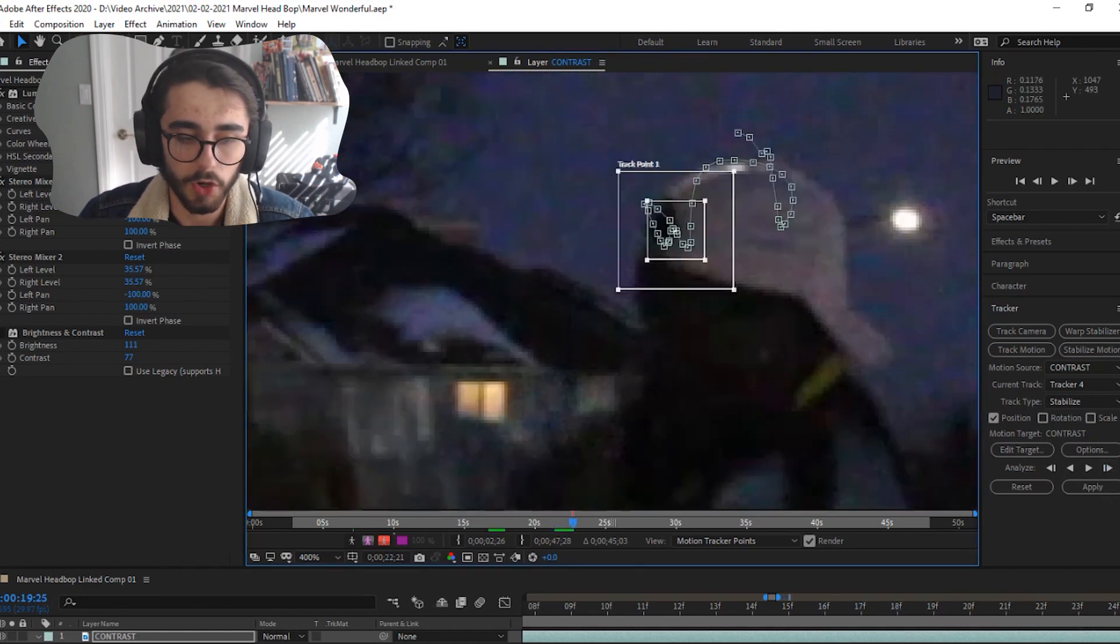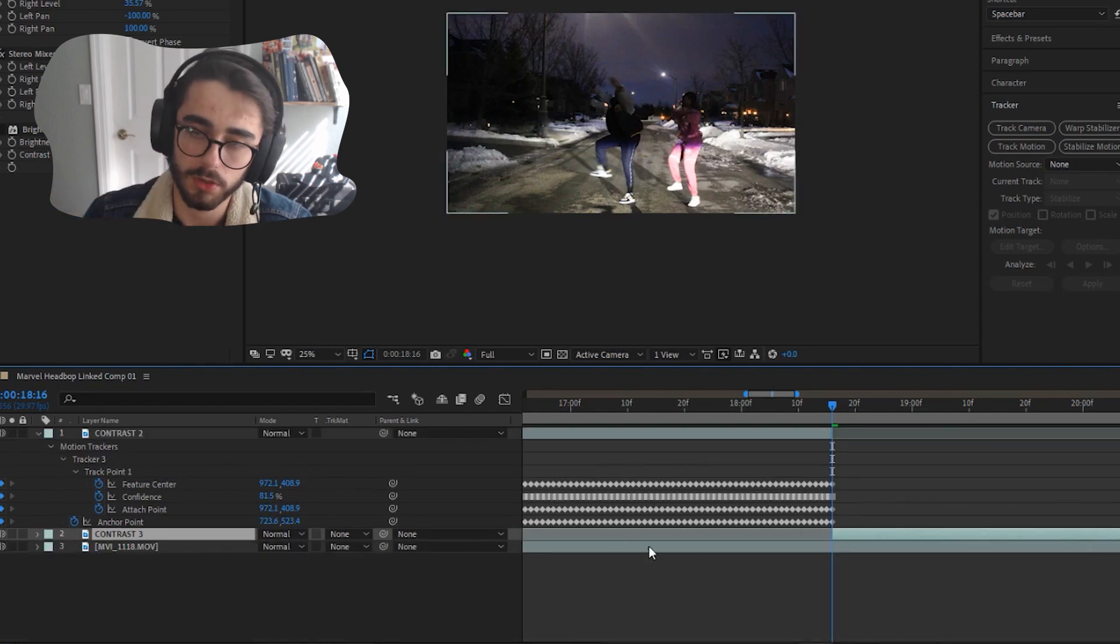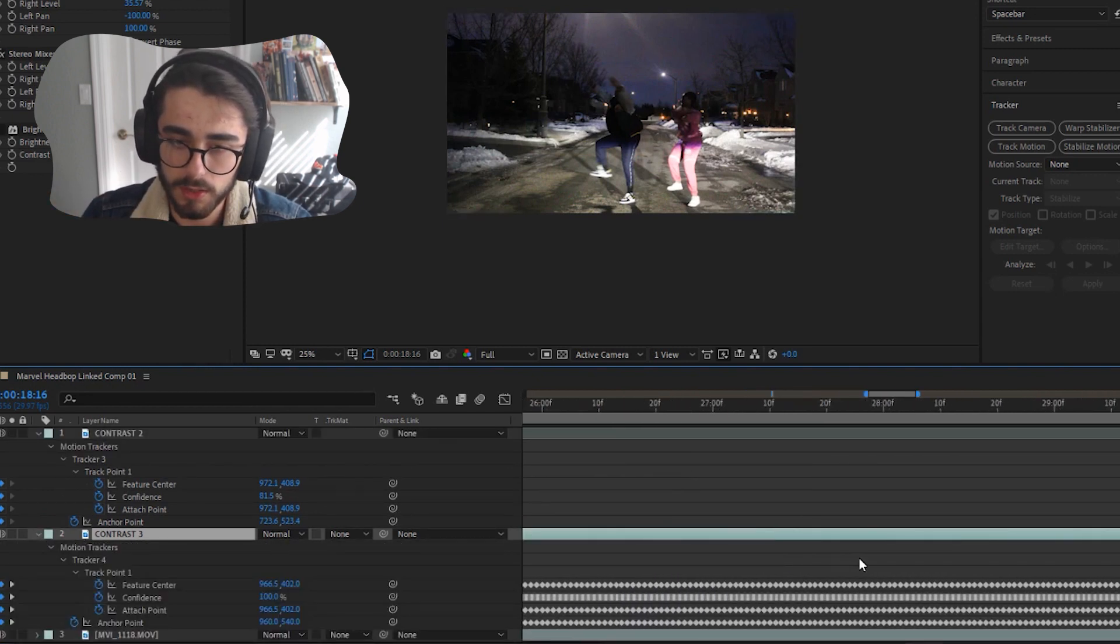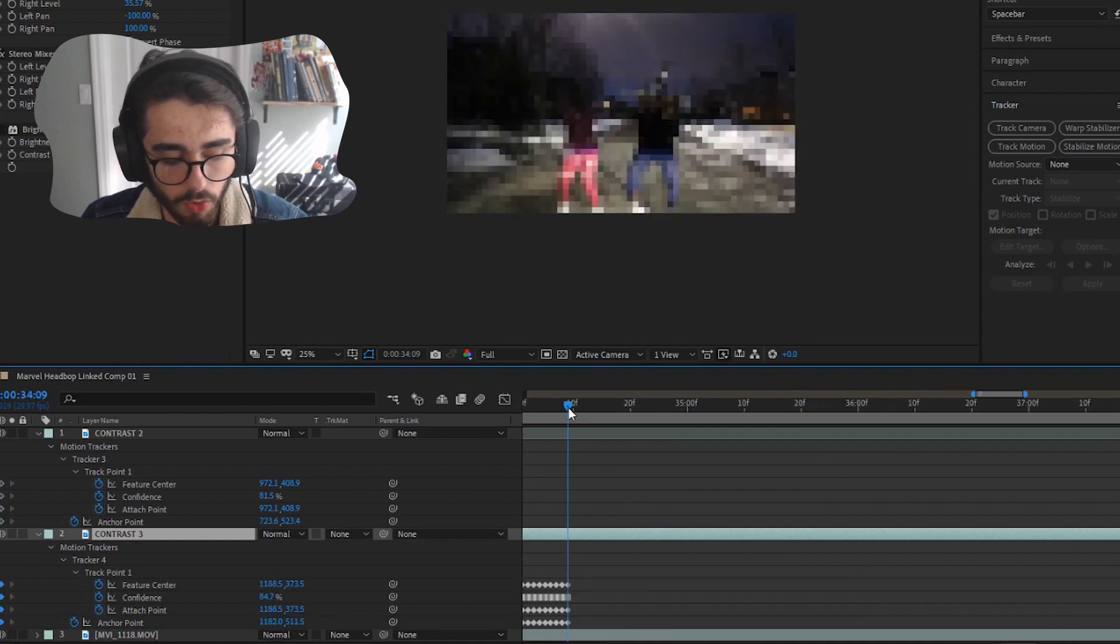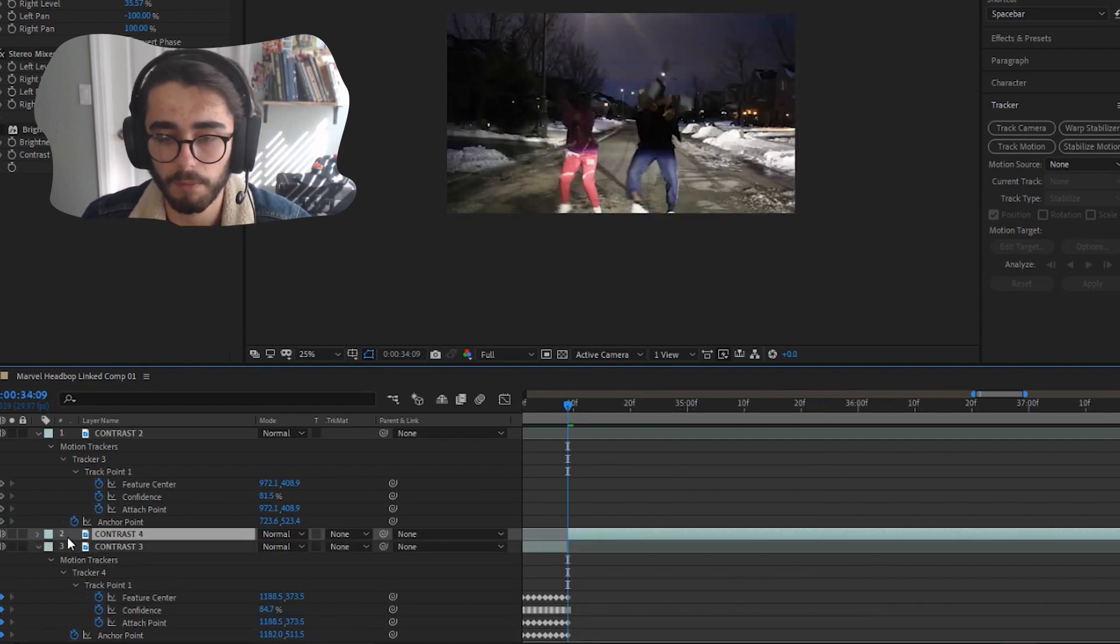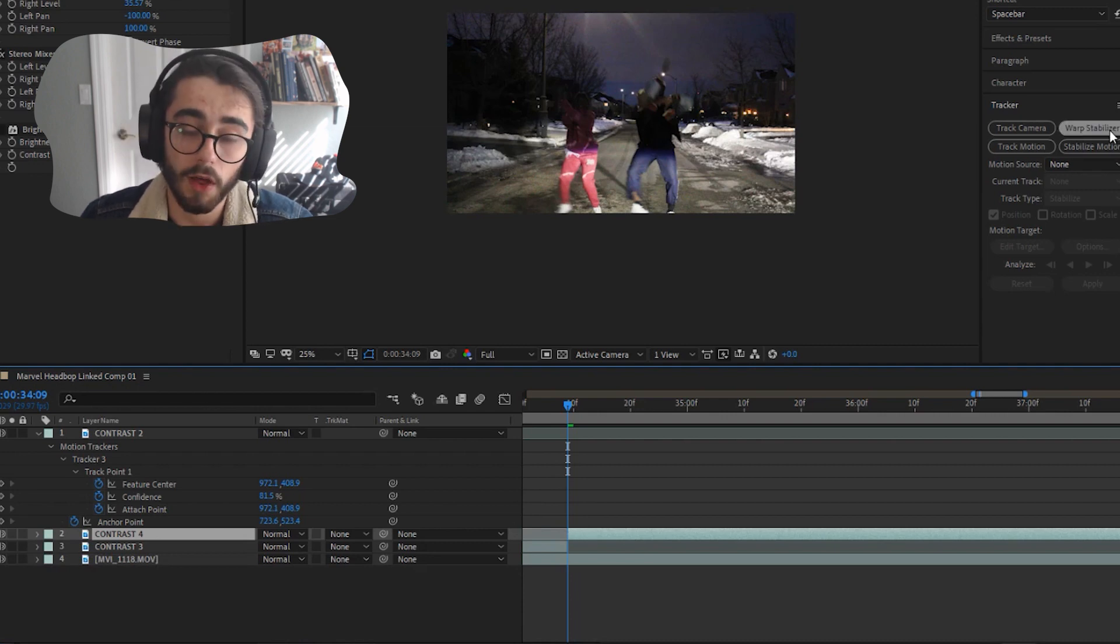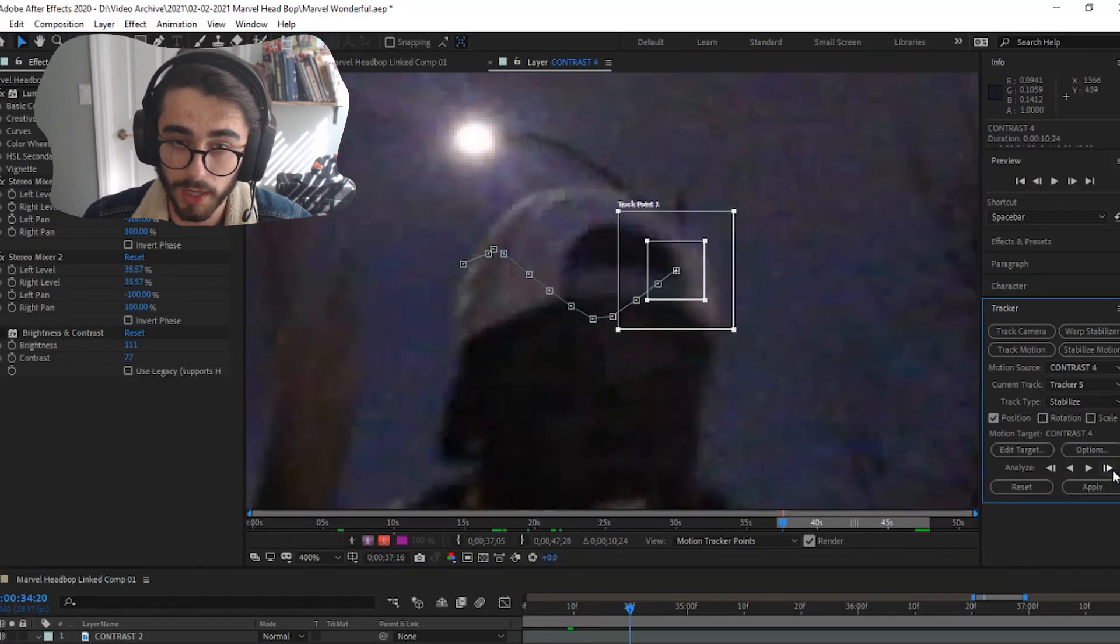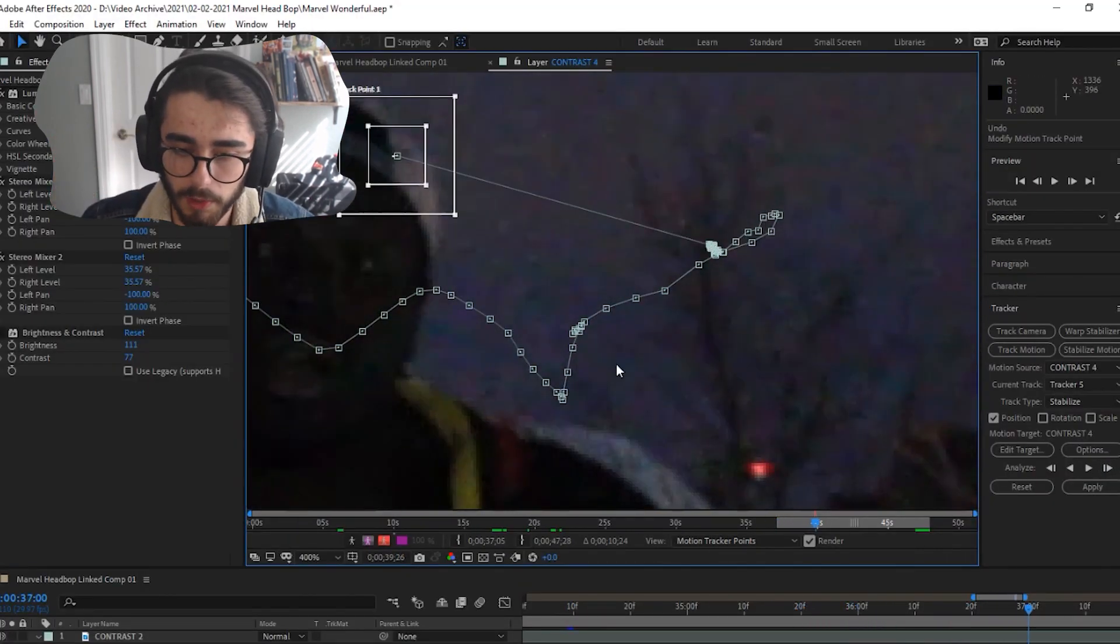You need to make a new layer. If you press u on your keyboard you can see all the keyframes which are these little diamonds. Go to where the last keyframe is and make sure your playhead is there and then press ctrl shift d or command shift d if you're on mac and that'll cut the clip in half and create a new layer. Then on this new layer you can go press stabilize motion again and can continue tracking. If that doesn't make sense leave a comment and I'll try to explain it better.